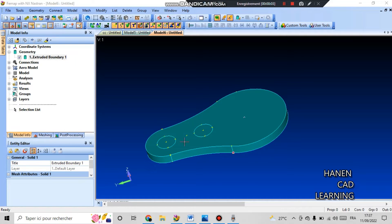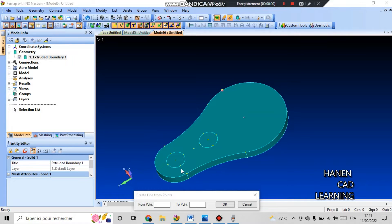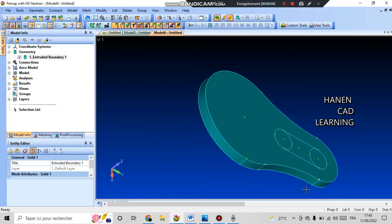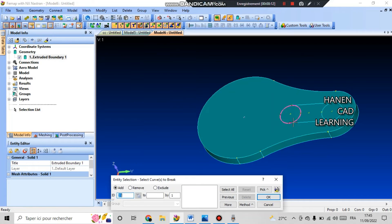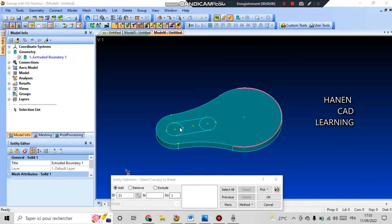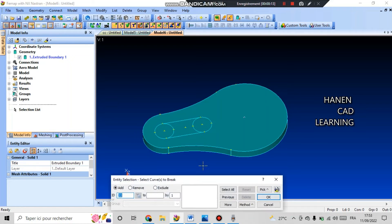Now I need to connect two points. For this I go to geometry and curve line and point, select the first point and the second point and press OK, and build the second line in the same way. Then I need to split the circle into two arcs in order to remove the extra part. For this I will use modify and break at location. I select the circle and press OK, then select the point where it needs to be split. I right-click and select snap to point, then select the split point and press OK. The circle has been split into two arcs.